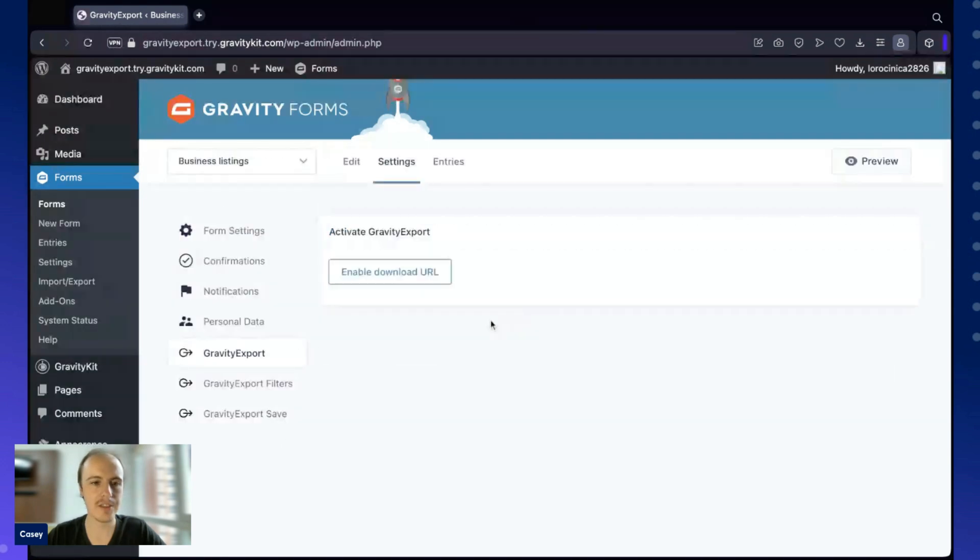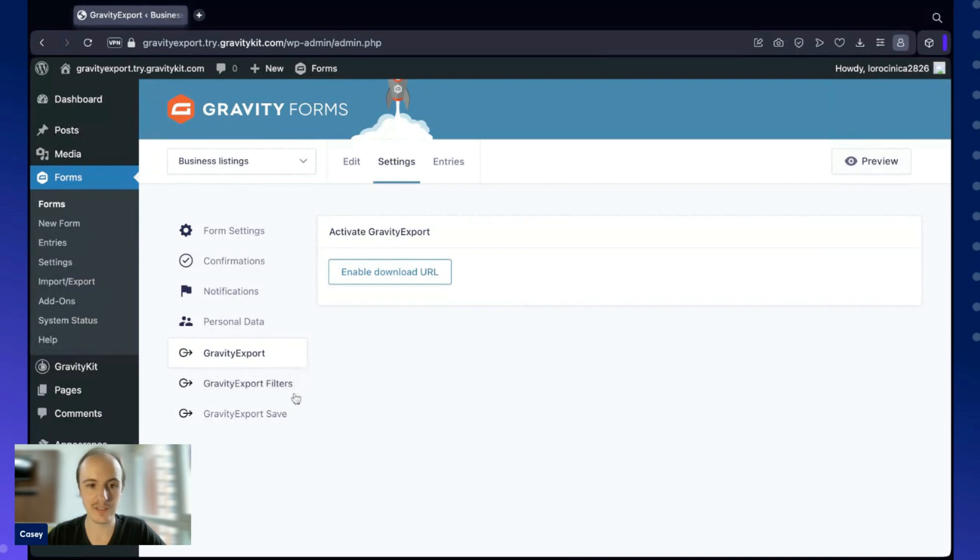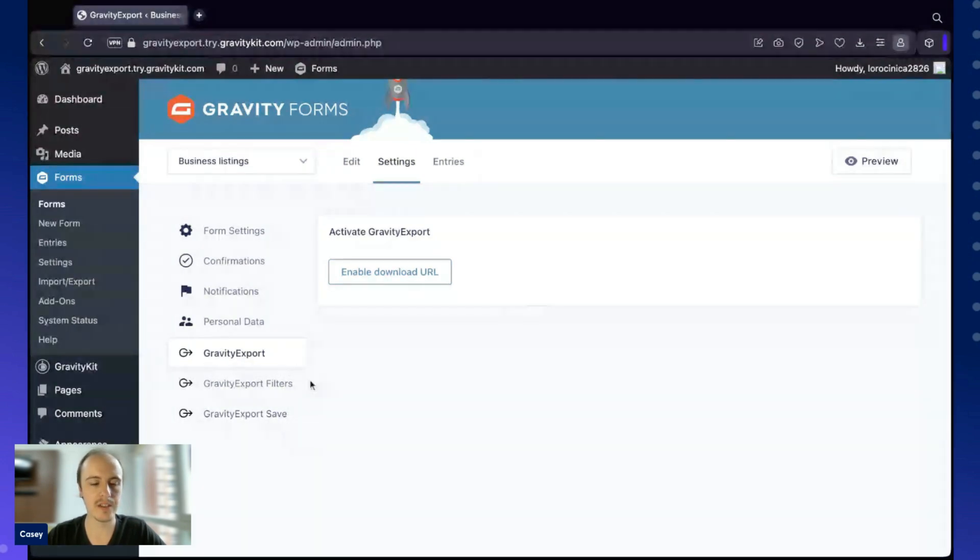There's actually three feeds here on the left. We've got Gravity Export, Gravity Export Filters, and Gravity Export Save.